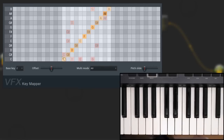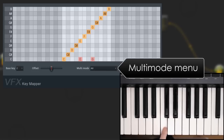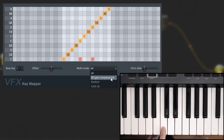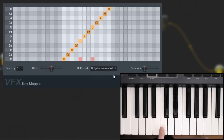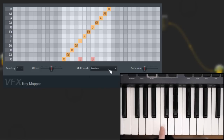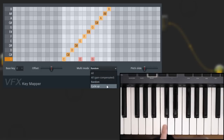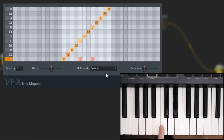When mapping to chords, the multi-mode menu has useful options such as gain compensated, which keeps the overall output level of the chord similar to a single note. Random plays a random arpeggio of notes as entered. Cycle up arpeggiates upward and cycle down arpeggiates downward.